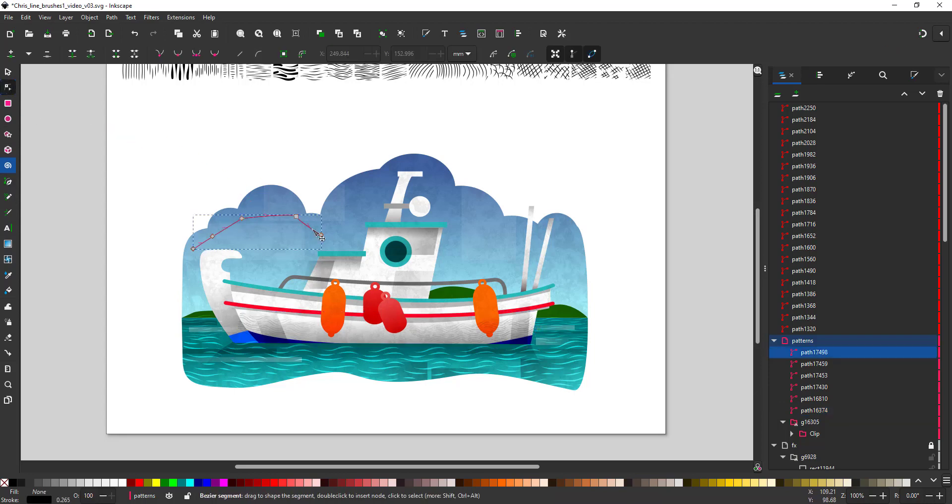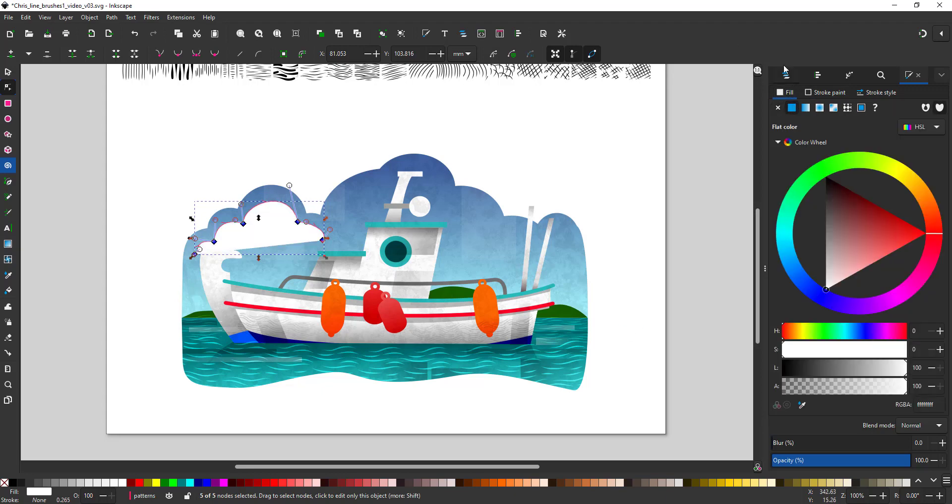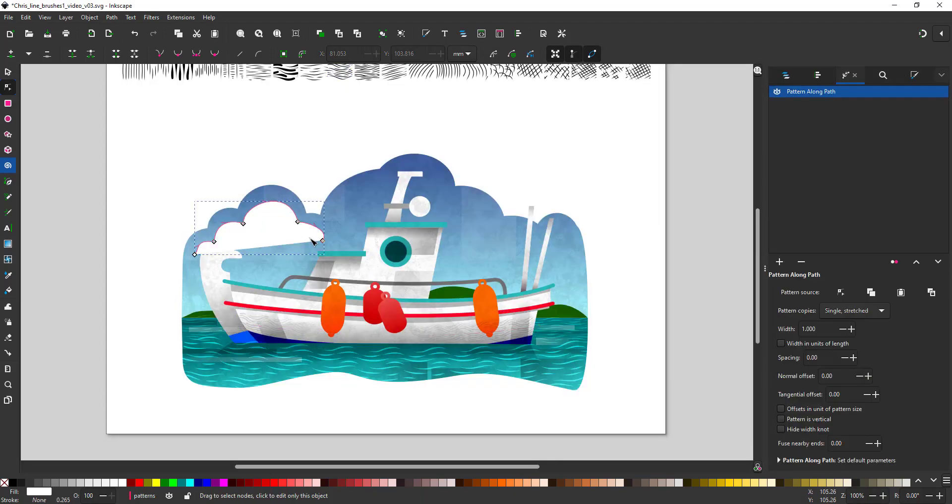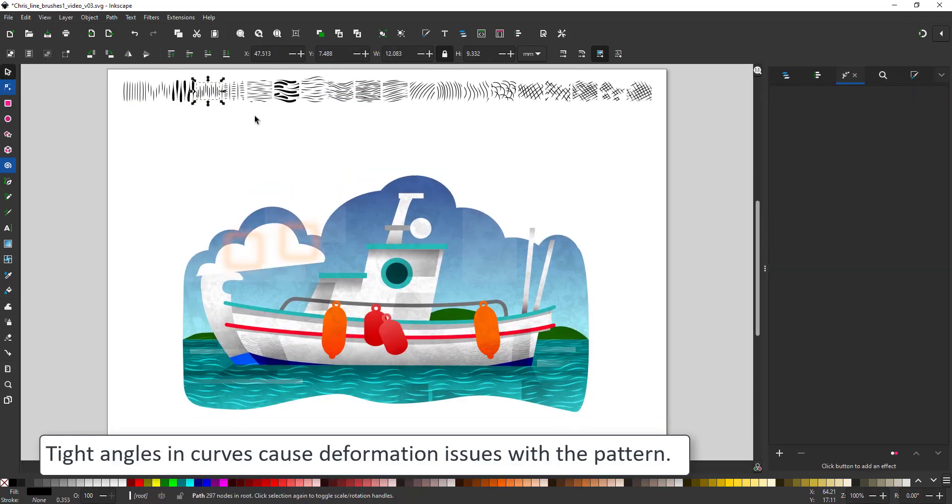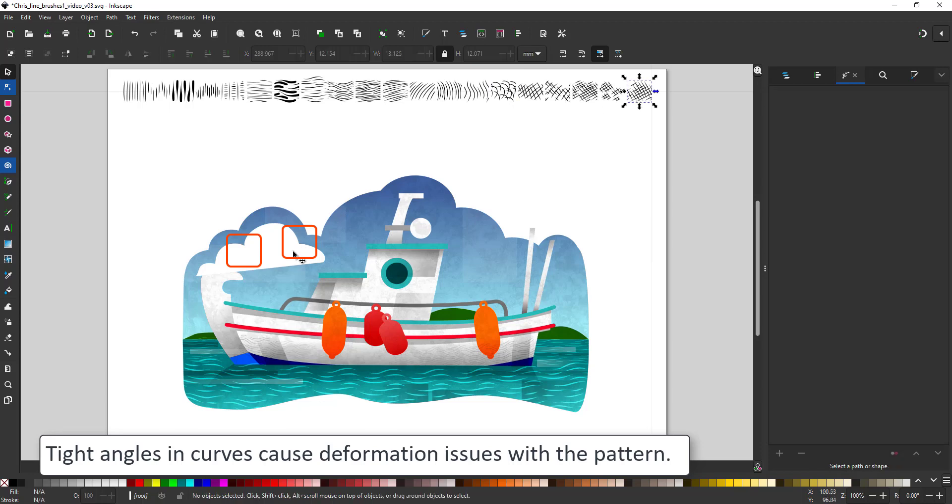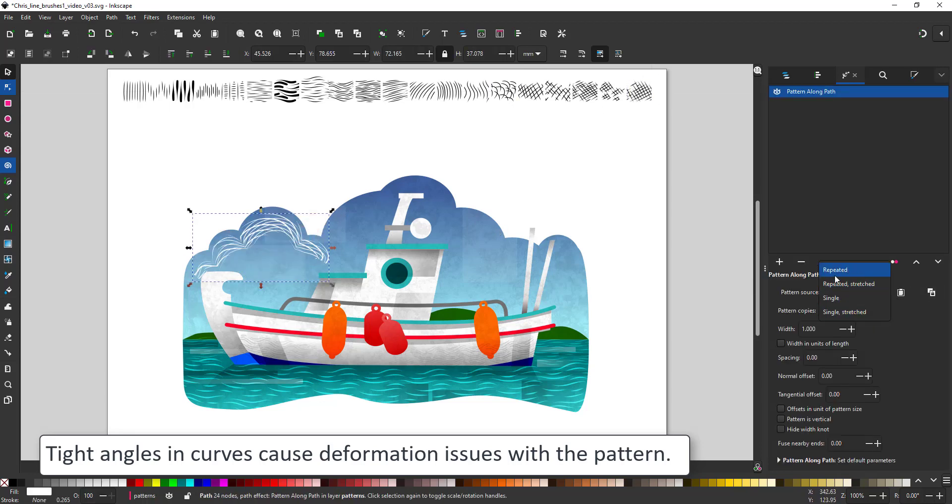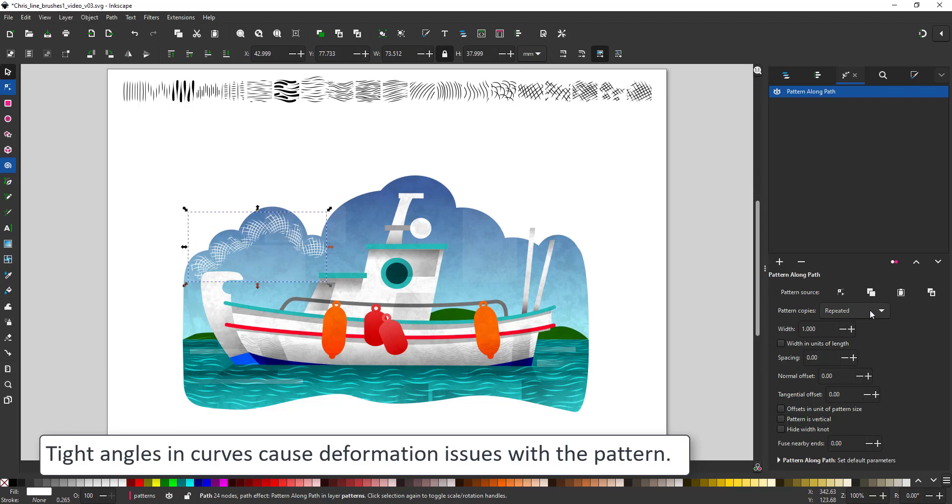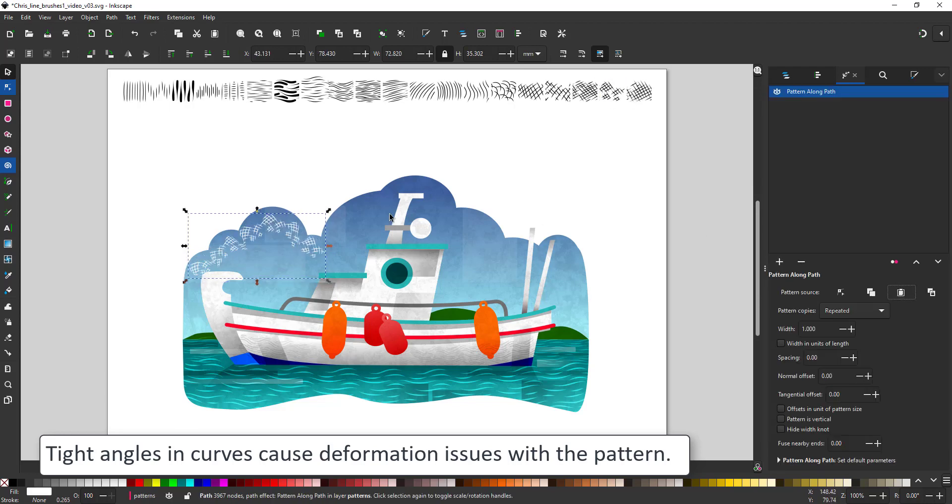One problem when you work with patterns like this is extreme curves. If I create something for the clouds here and put in the edge pattern, you can see that it does deform. You might have to go in with the node tool and make some of those curves a tad smoother if your pattern deforms too much.